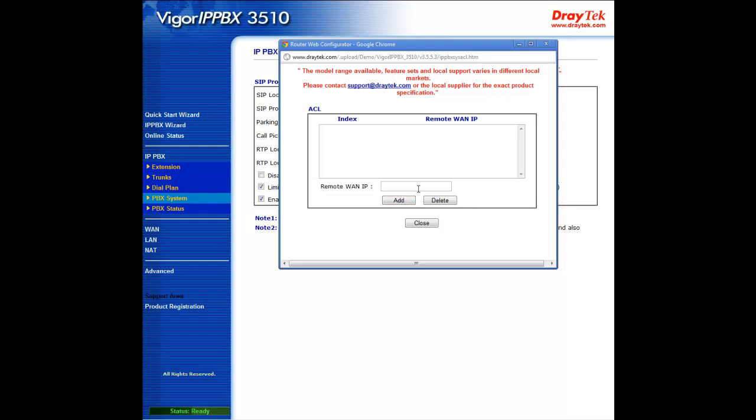Now click on this Edit ACL link. ACL stands for Access Control List, and you can plug in the remote WAN IPs of your extensions. When the Vigor IPPBX 3510 receives a request from an extension that's not on this access control list, also known as whitelist, it will not accept the request. Through this simple mechanism, you can protect your network from hackers.